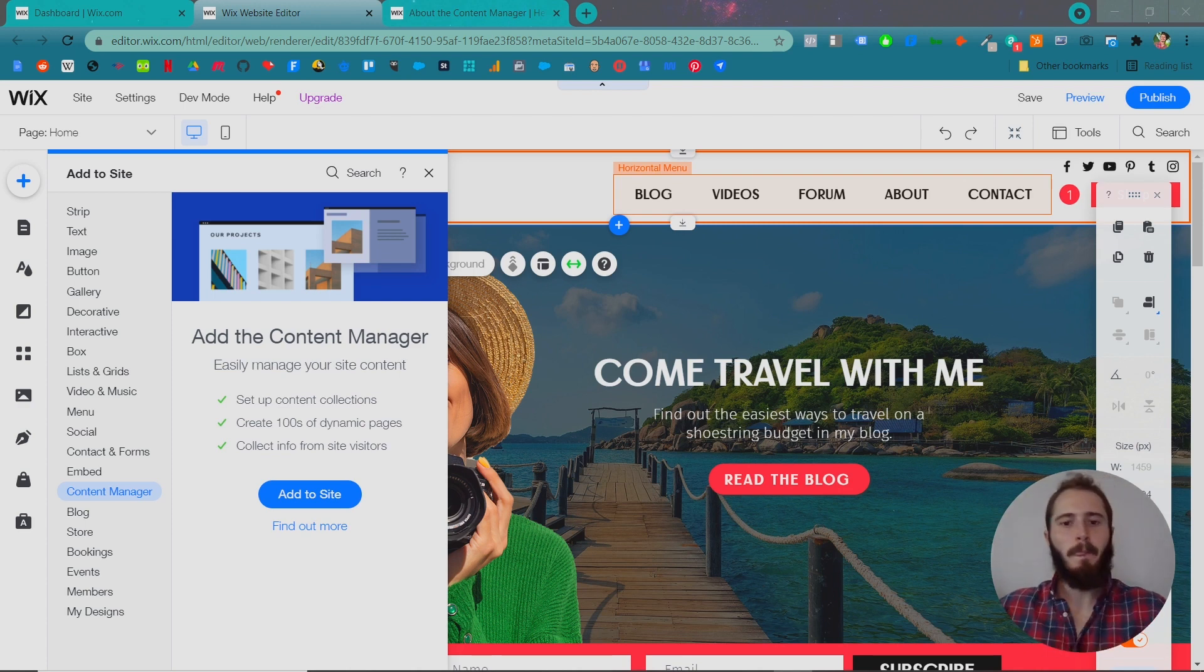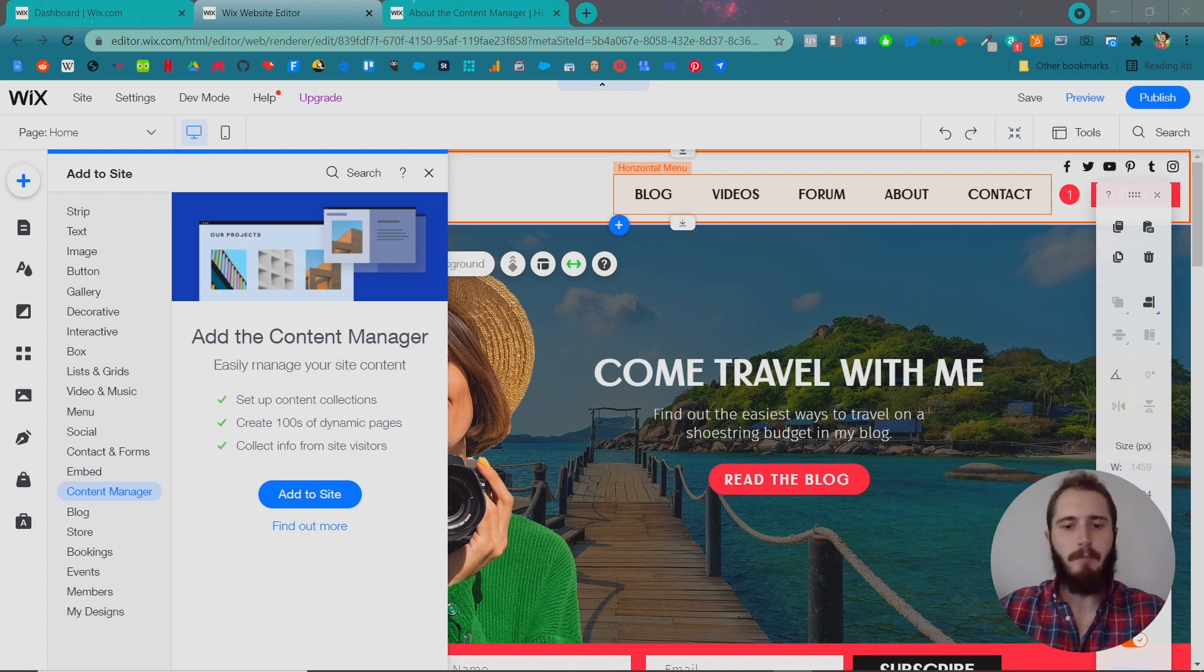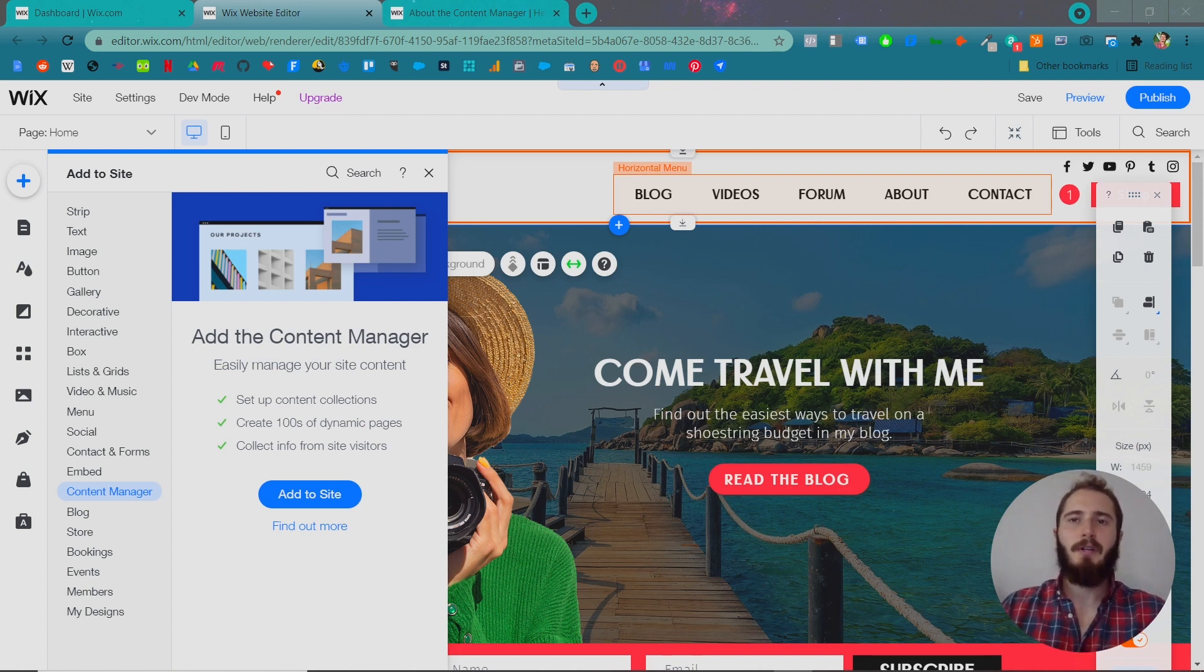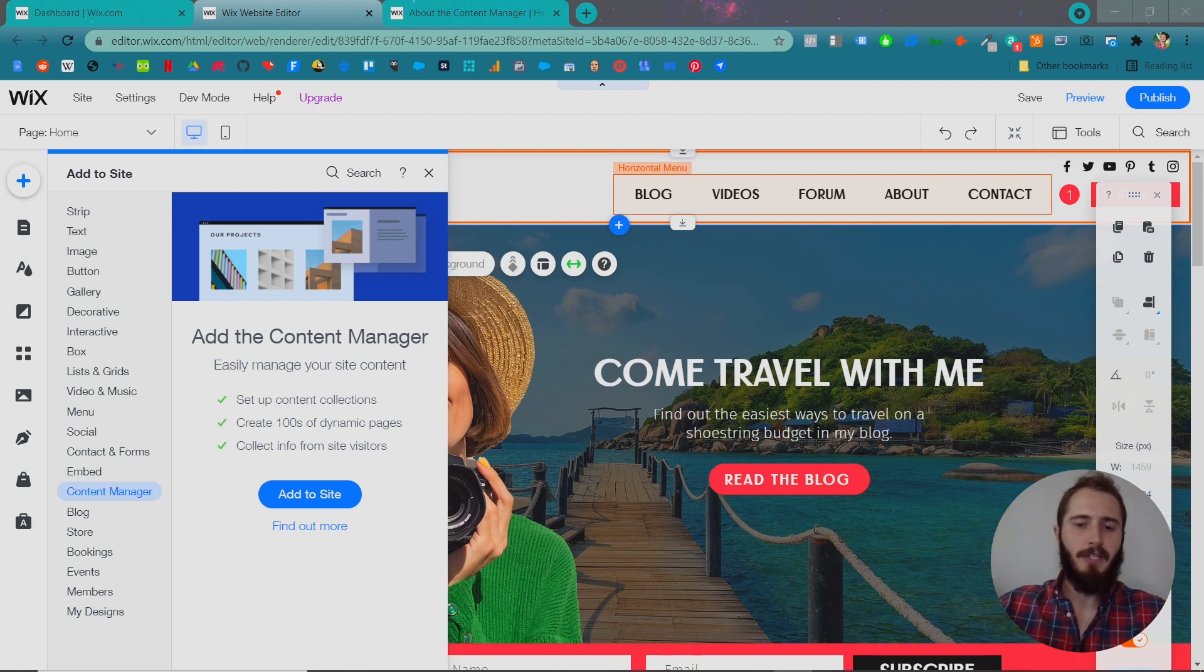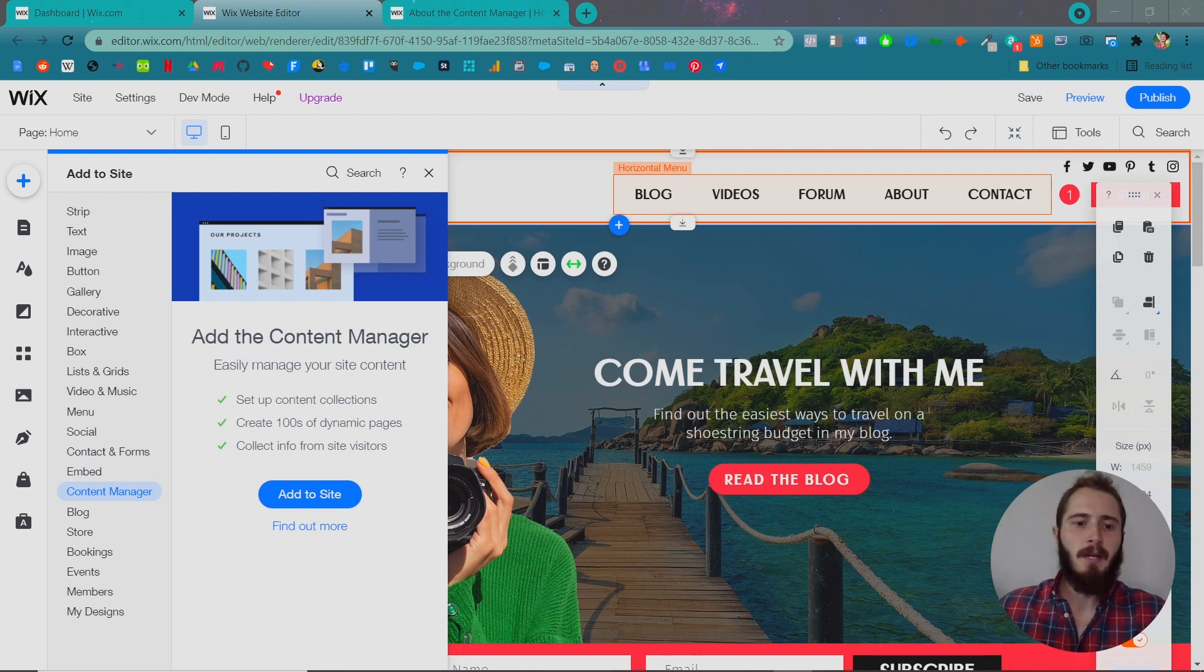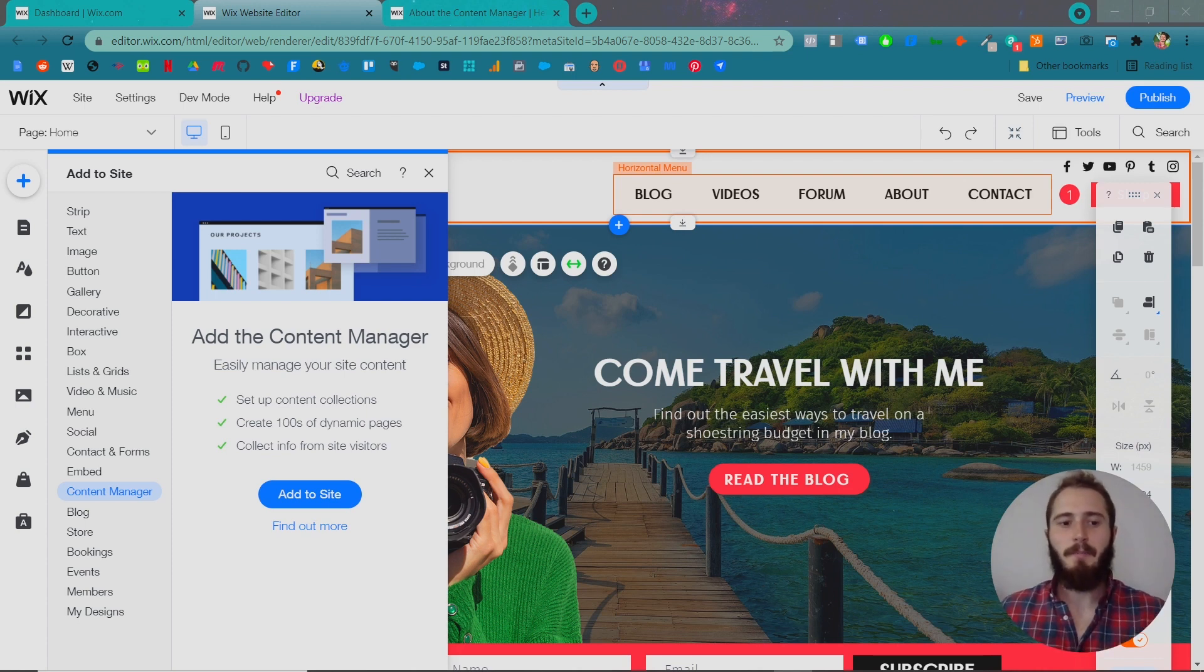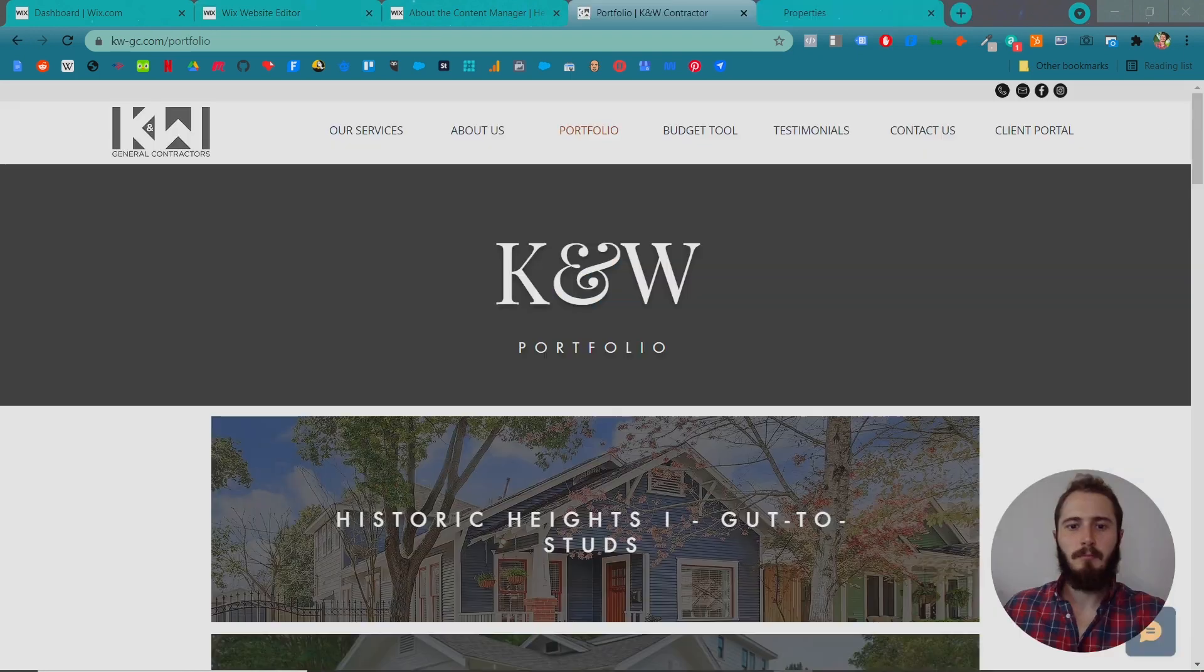So for example, say you're a home remodeler and you have a hundred different projects that you've done, and you want to display those, you can use the Content Manager to create a hundred identical layout pages with customized information for each project, say the date of the project, and some gallery images, and a cover image, and it would also create a main page, a directory of all those pages, so that people could easily scroll through those. And let me show you a few examples of that.